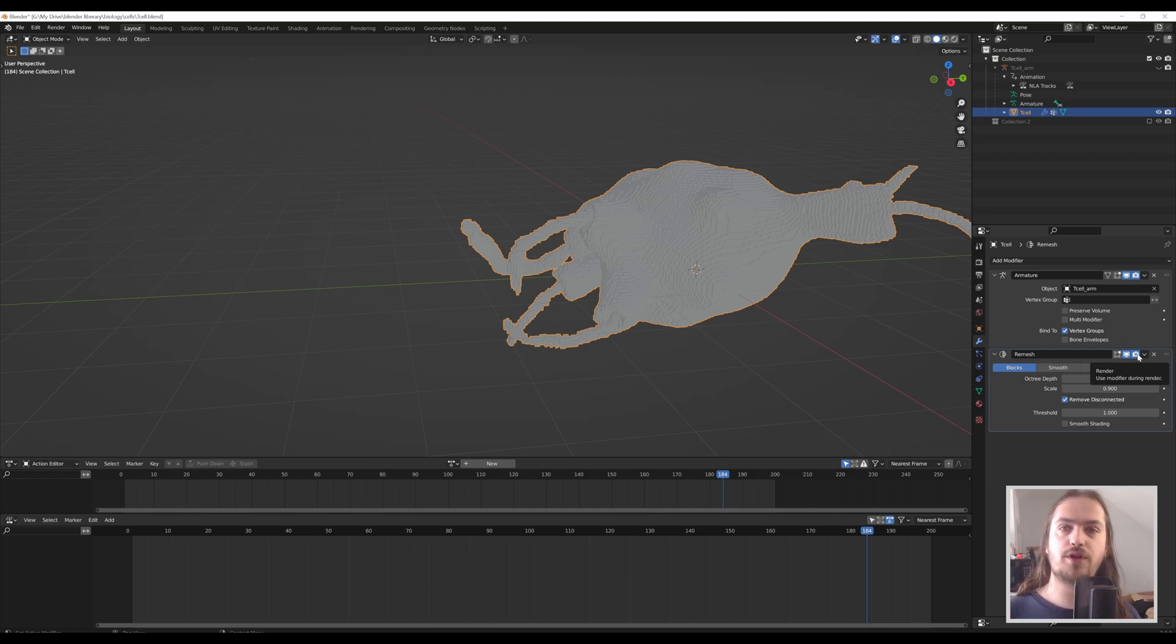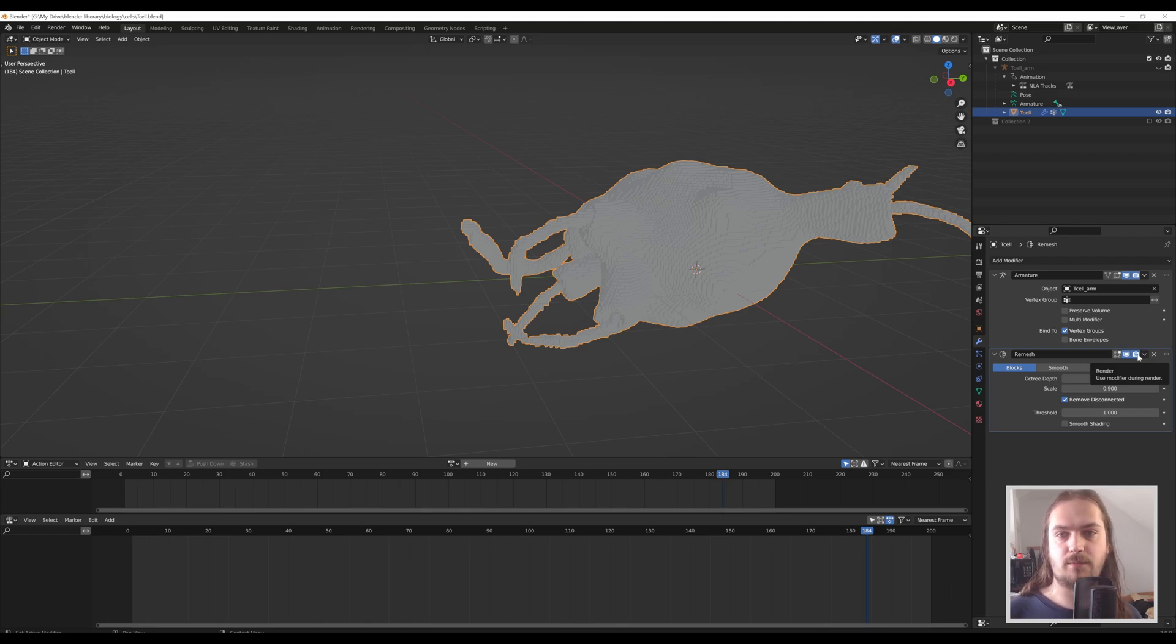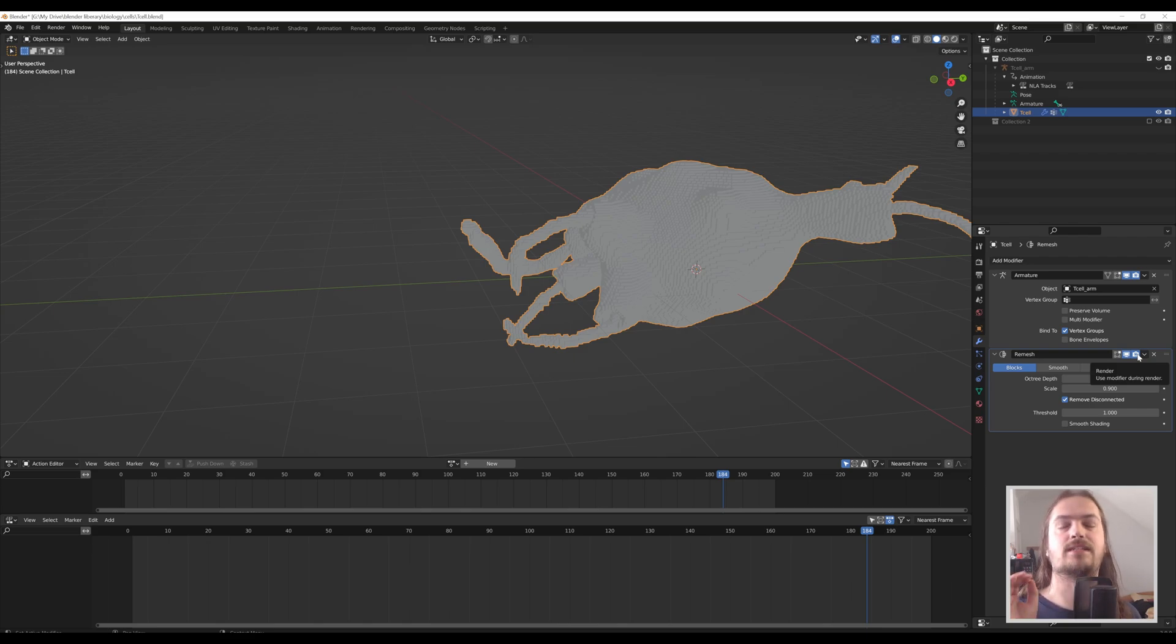But if you don't want to do that, there is an option inside Blender to just make things look like voxels, and it's freaking fantastic.